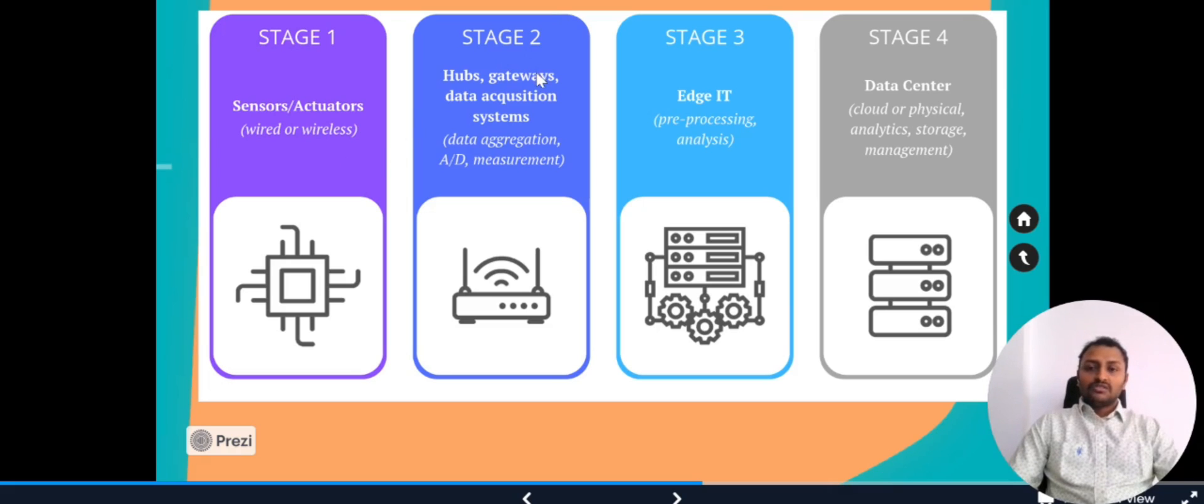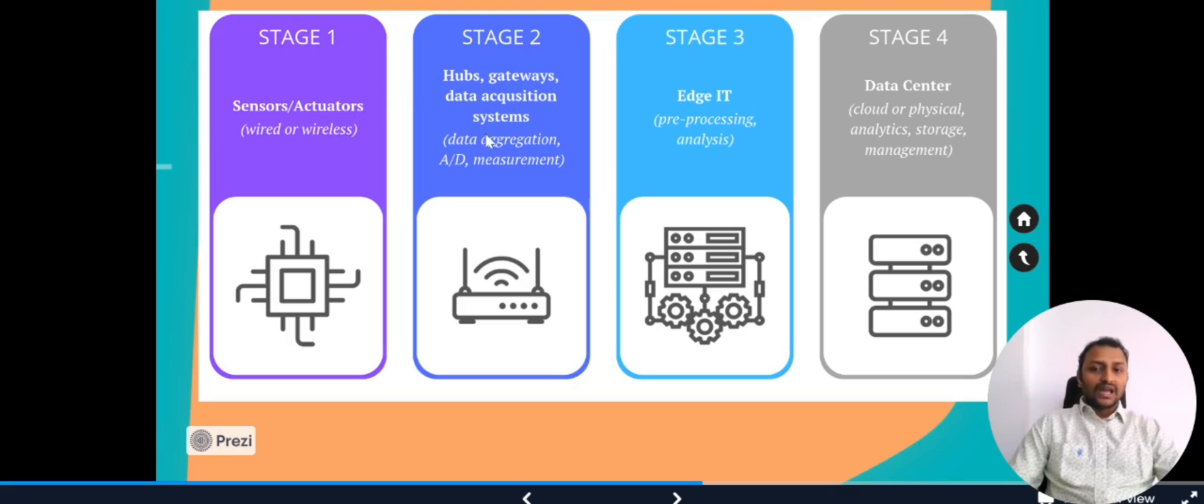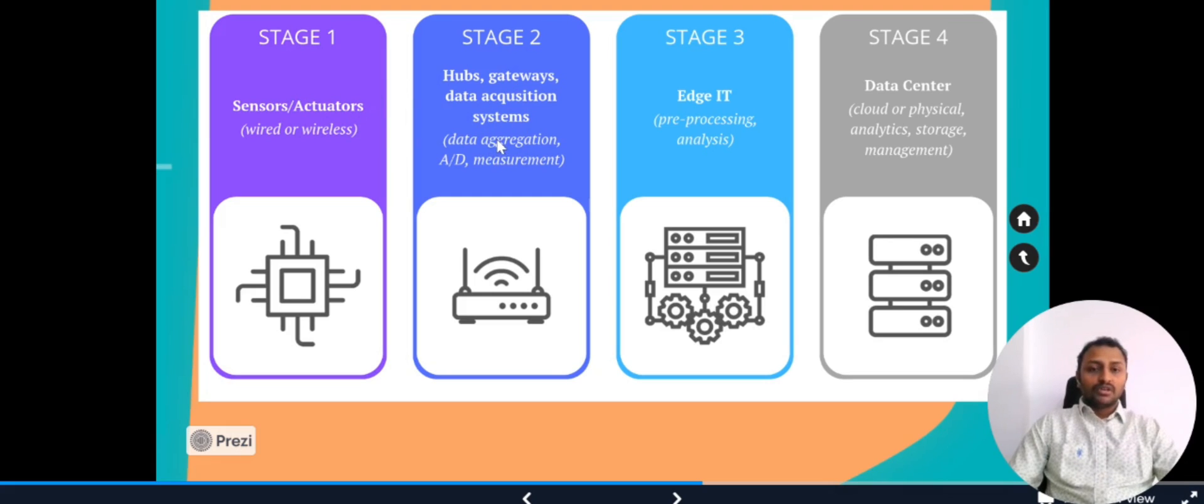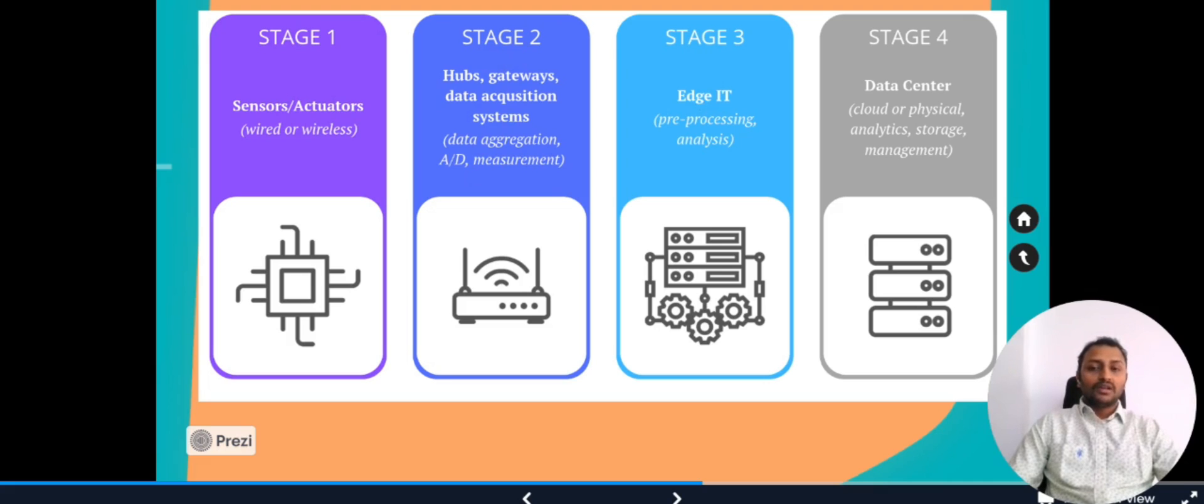In stage two, whatever the sensors and actuators data is coming, that will be taken with the hubs and gateway. These will aggregate the data, gather the data from the sensors or actuators and do the analog to digital transformation and do some basic calculations and send it to stage three. In stage two, the examples that we can look into are in the previous video I explained about Raspberry Pi and Arduino. These can be considered as stage two gateways.